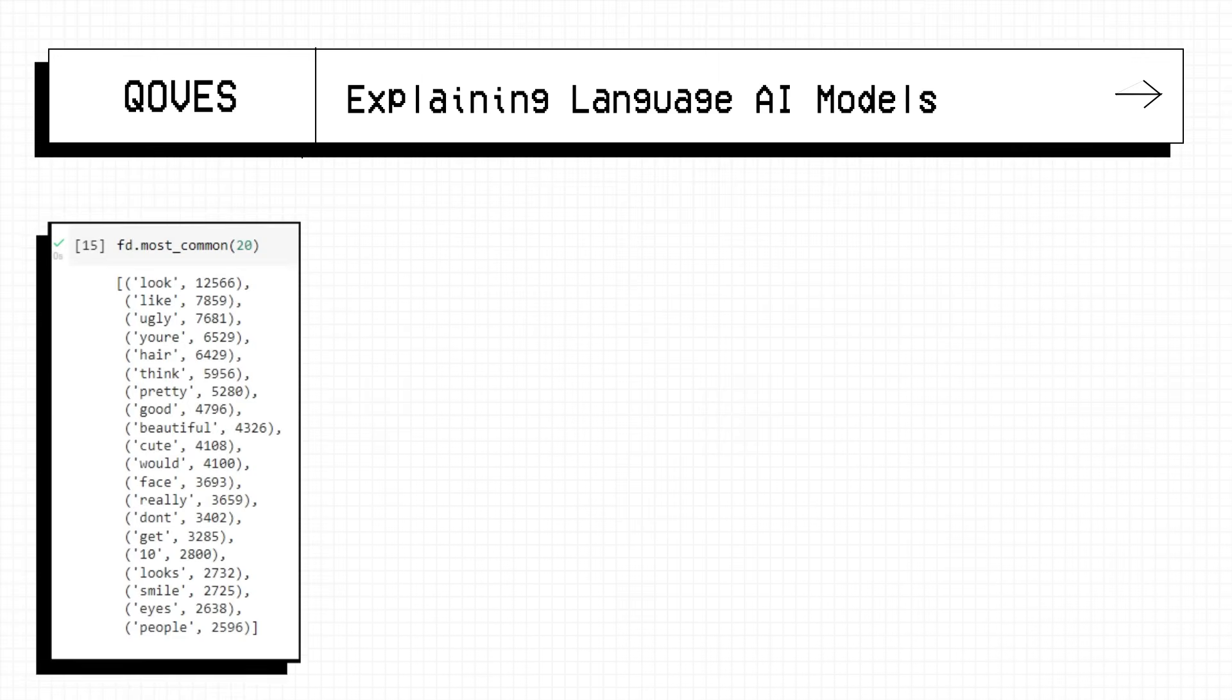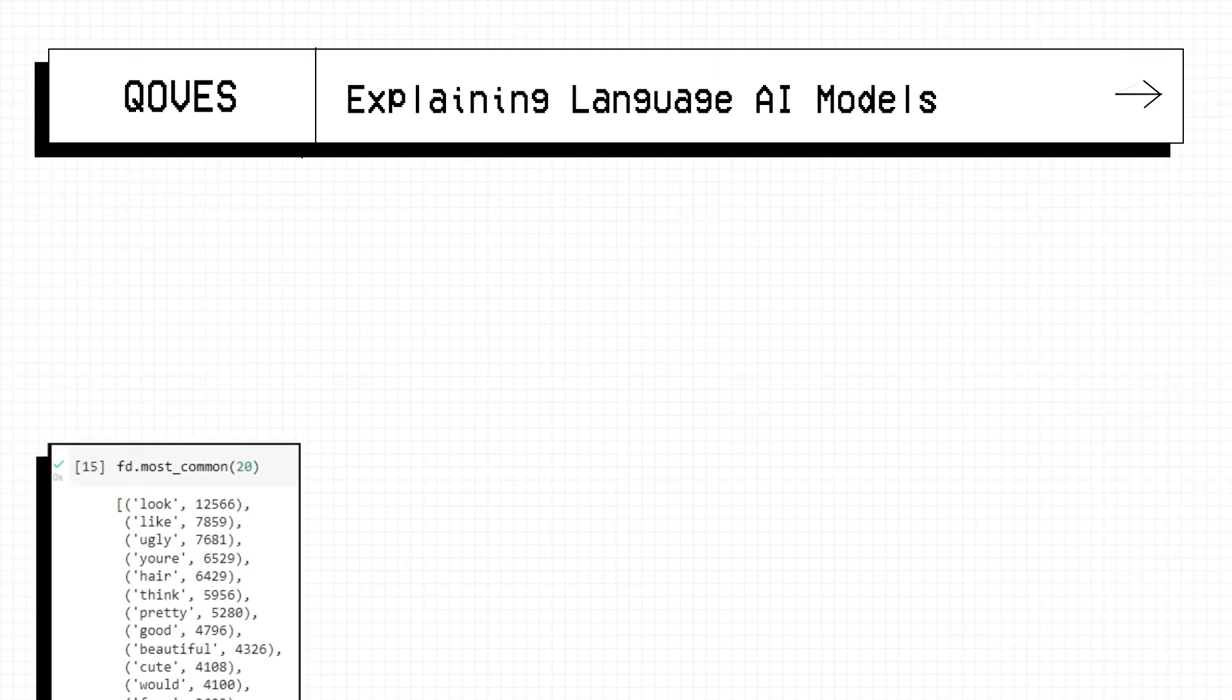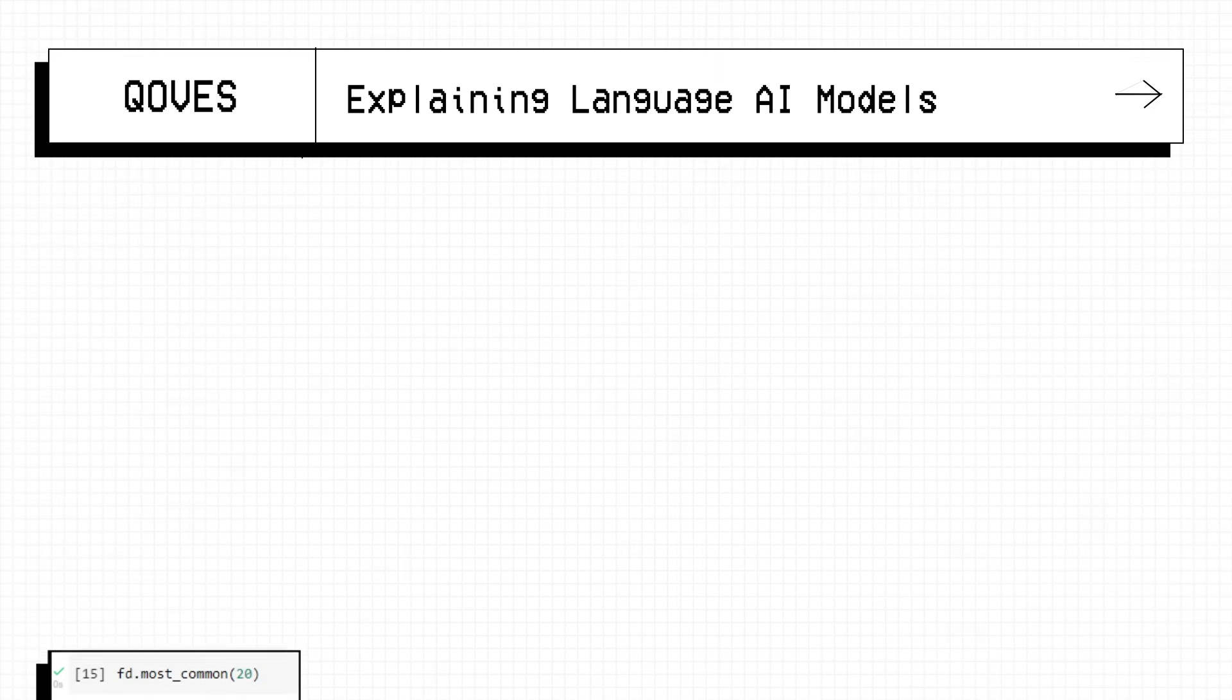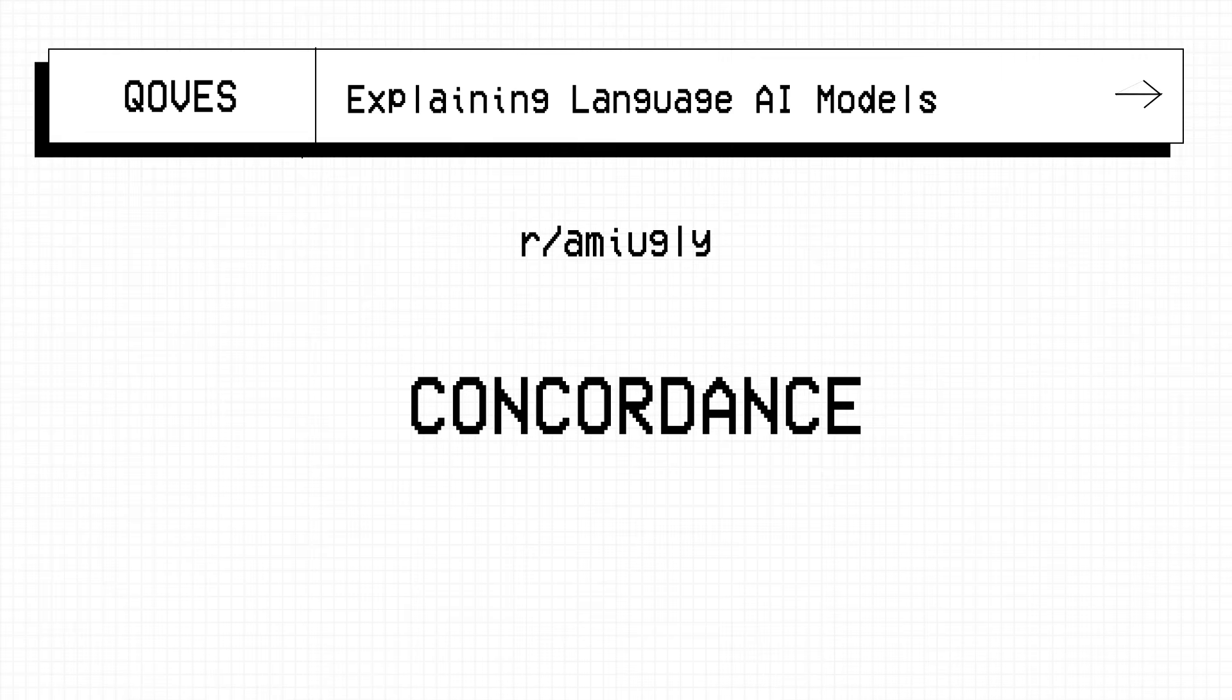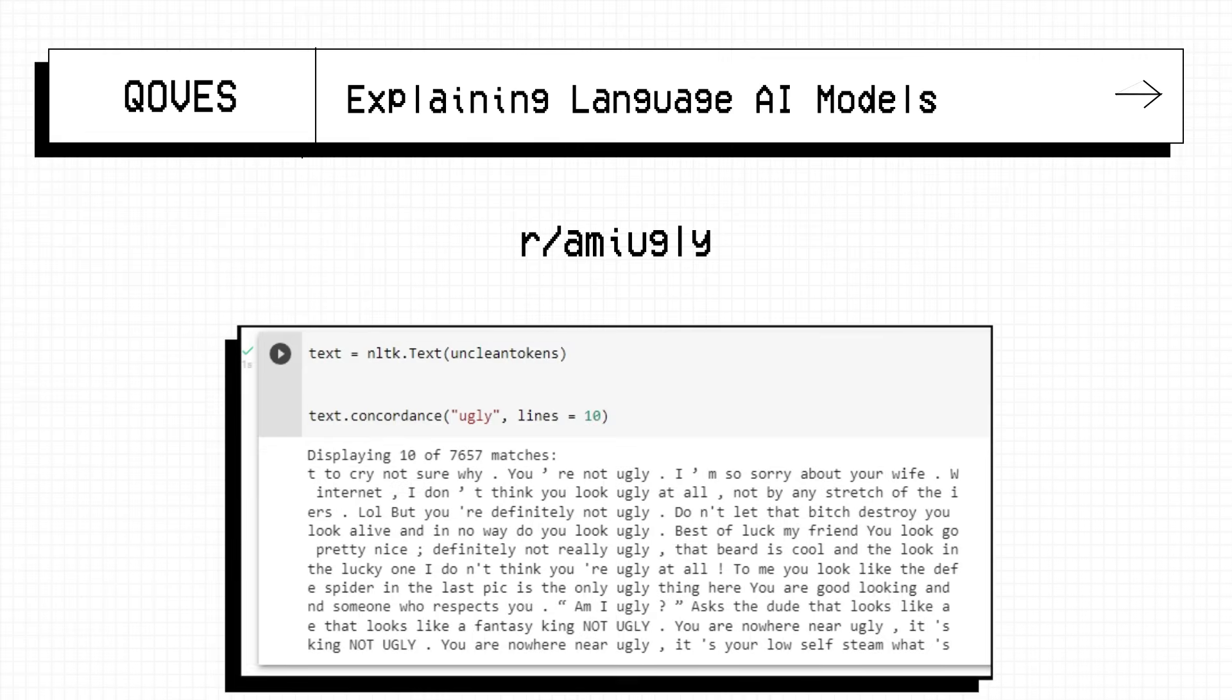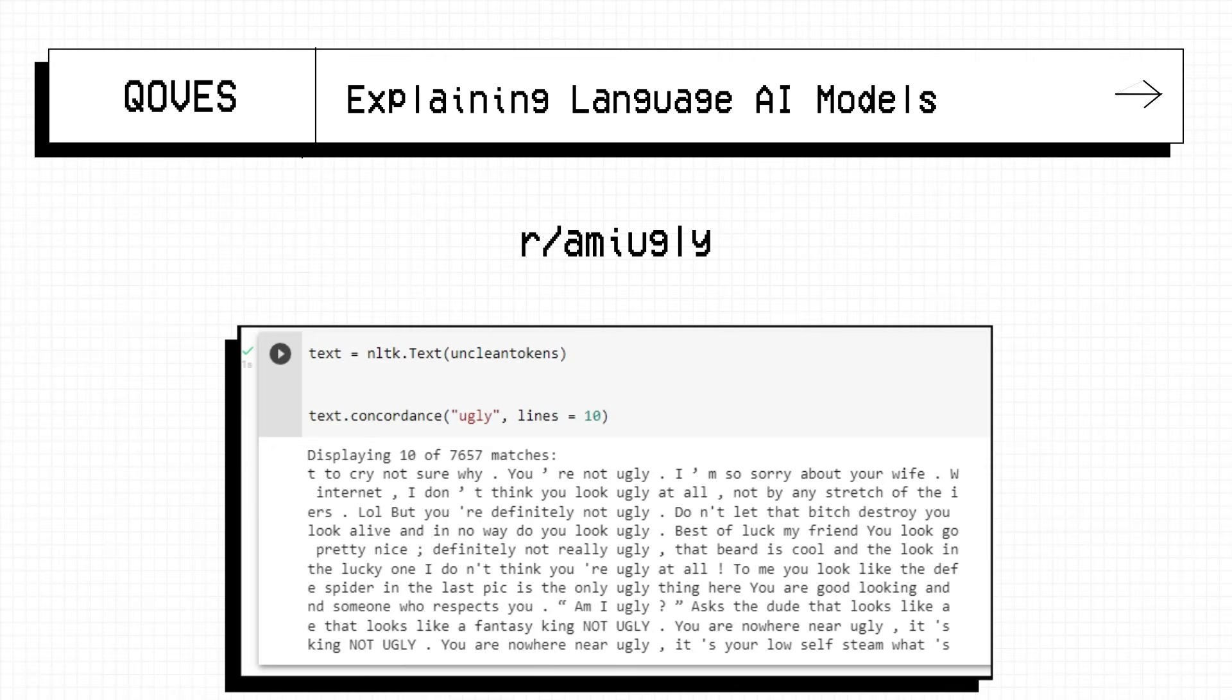And so to investigate why the word ugly shows up so often, it is after all r/amiugly, but still I want to investigate this, we use a technique called concordance, where you consider the context of the word in how it shows up. From randomly selecting 10 lines alone, the word ugly only shows up when people are saying that you're not ugly, and that's 10 for 10. Repeat that with 100 lines, and from memory there were only 2 or less out of the 100 randomly shuffled comments that actually use the word ugly in the negative sense, and every other time it's people saying you're not ugly.